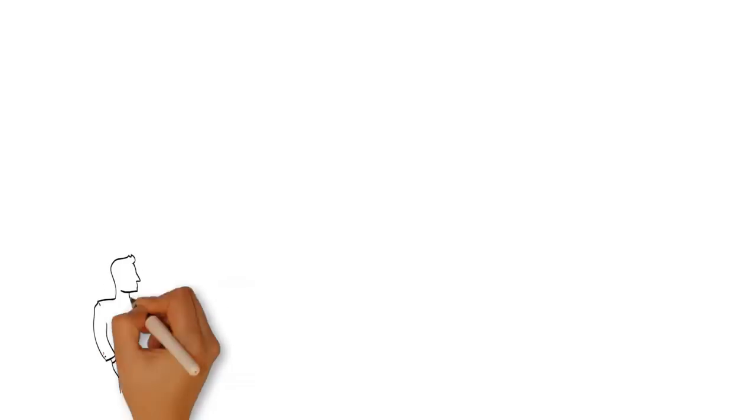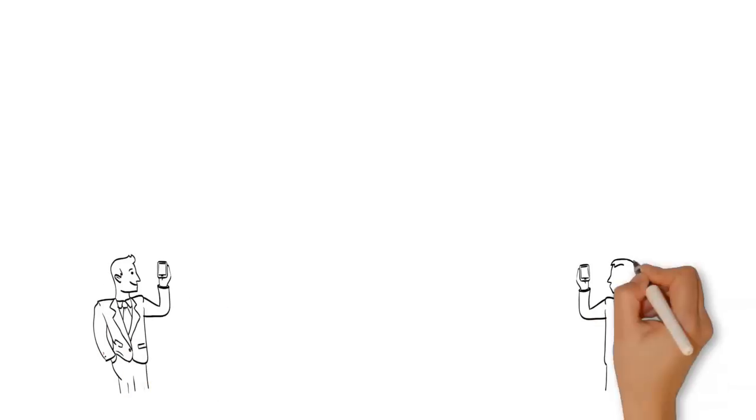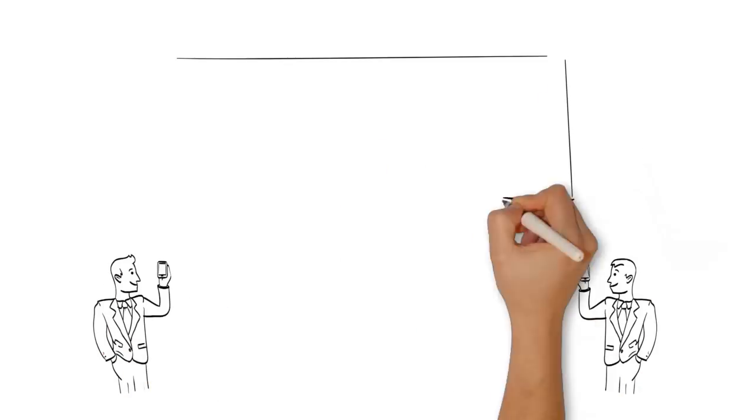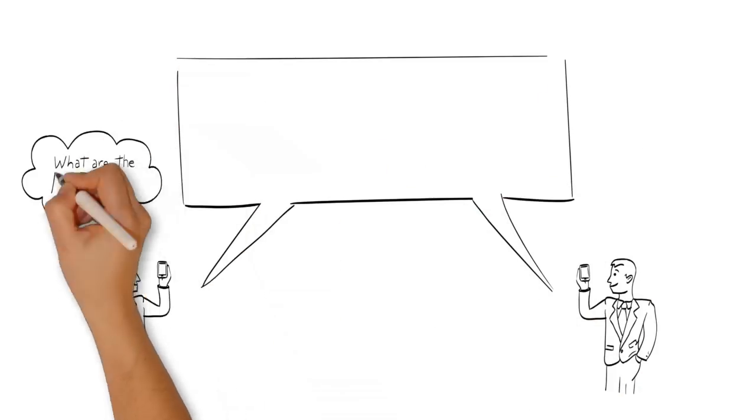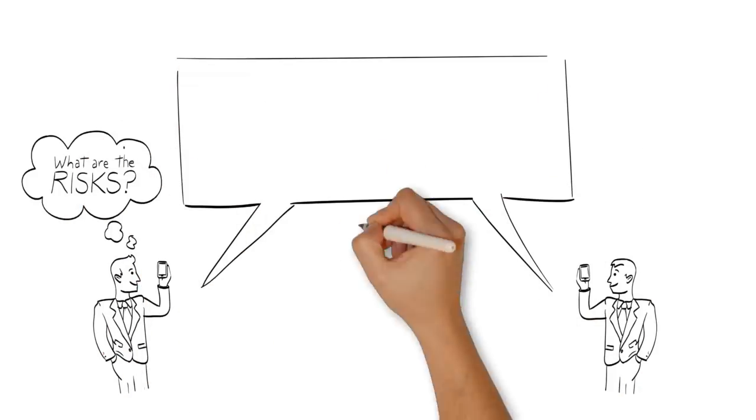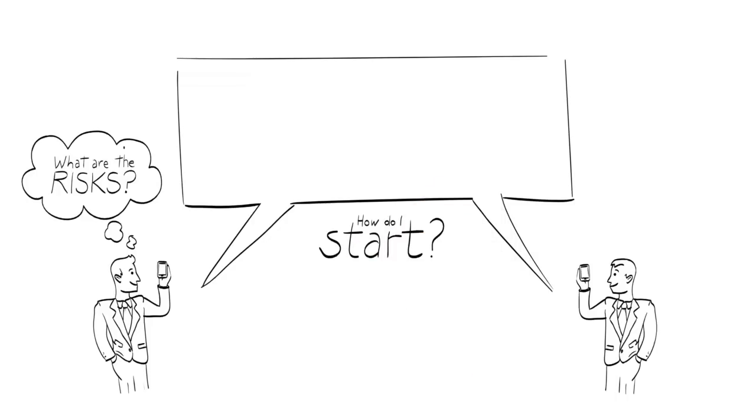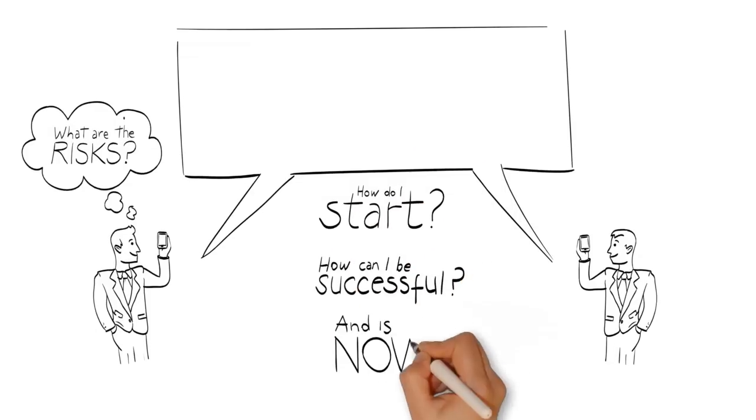Now this ability gives you lots of opportunities, but you may be thinking, what are the risks? How do I start? How can I be successful? And is now the time?